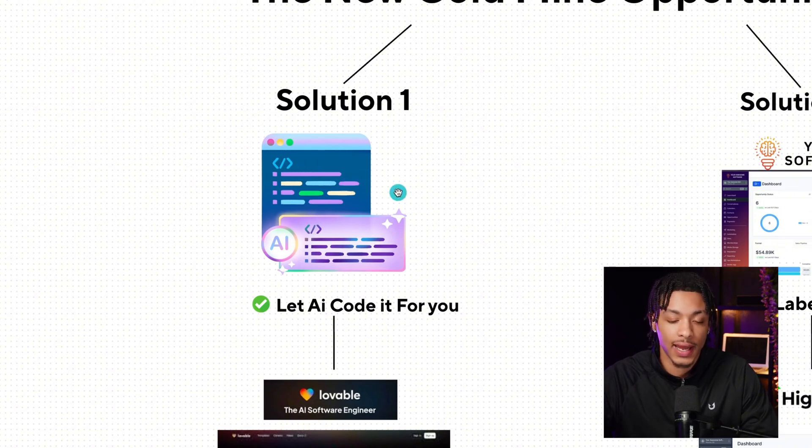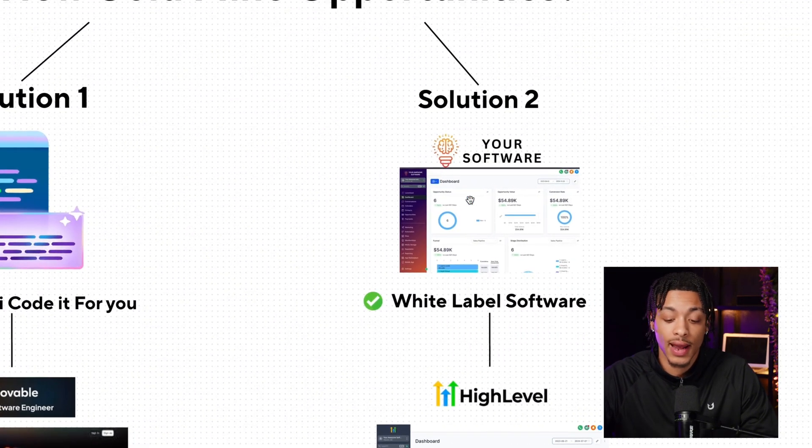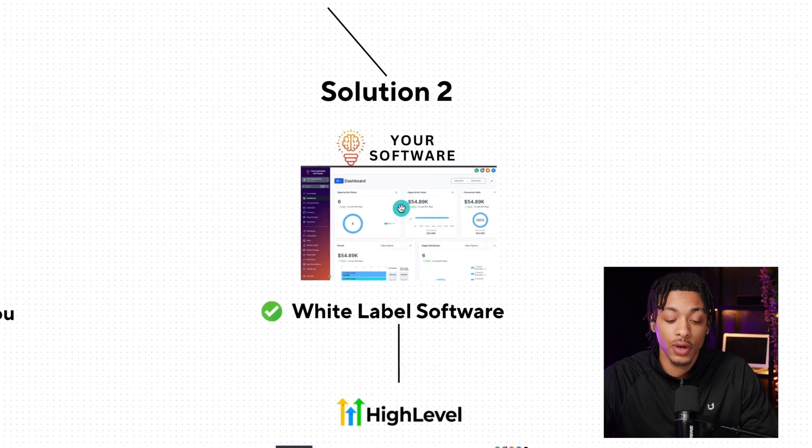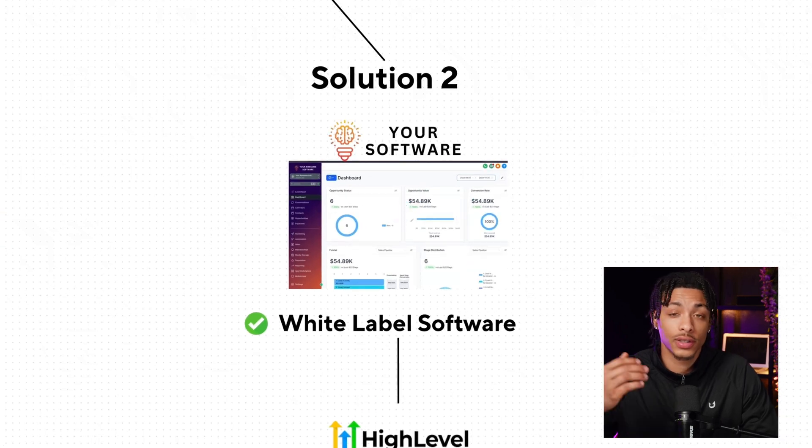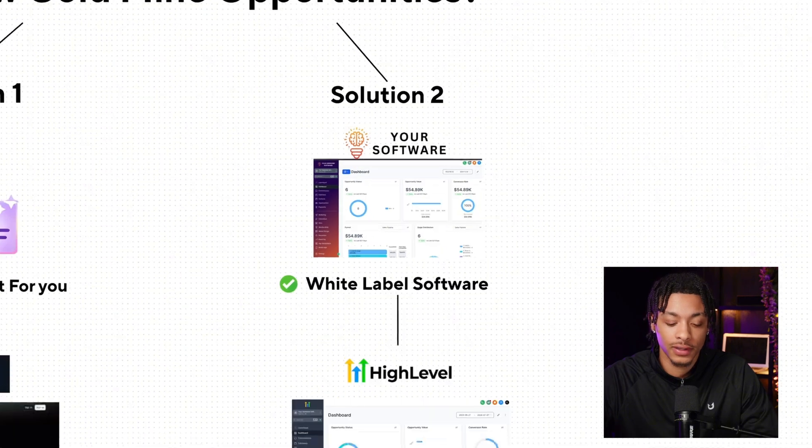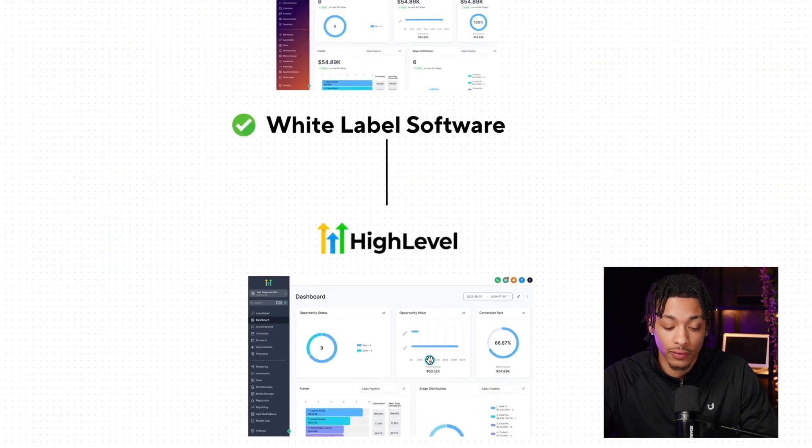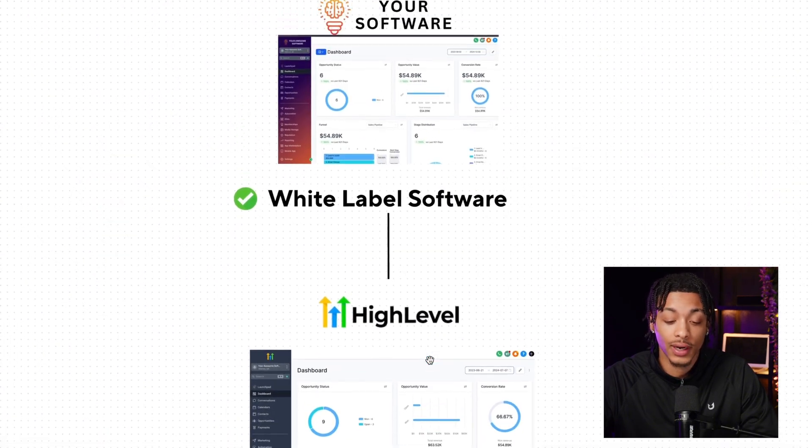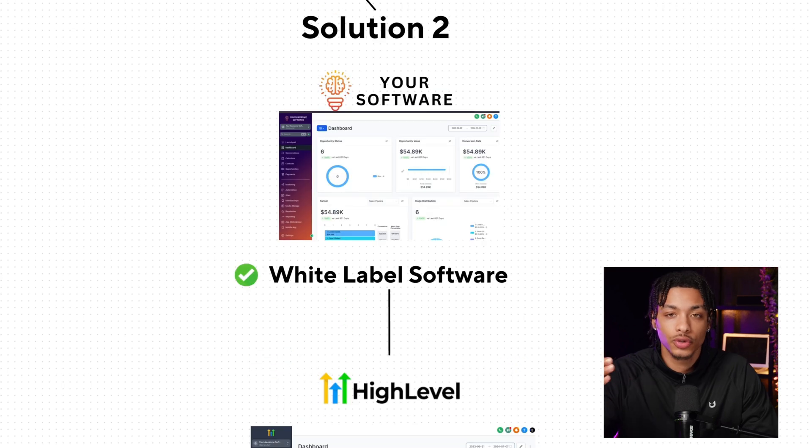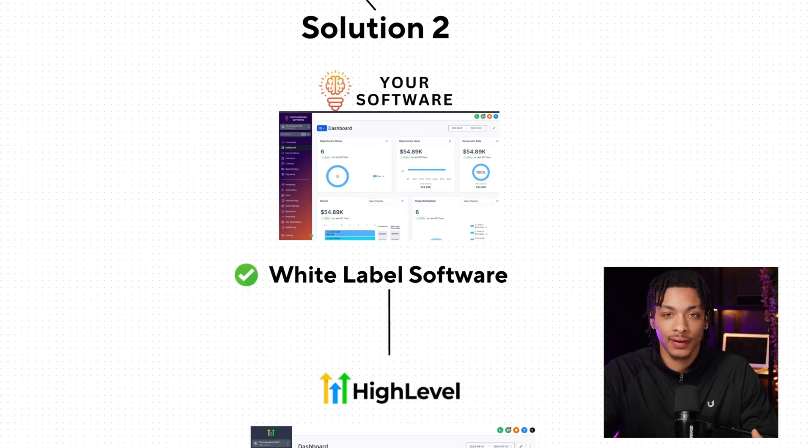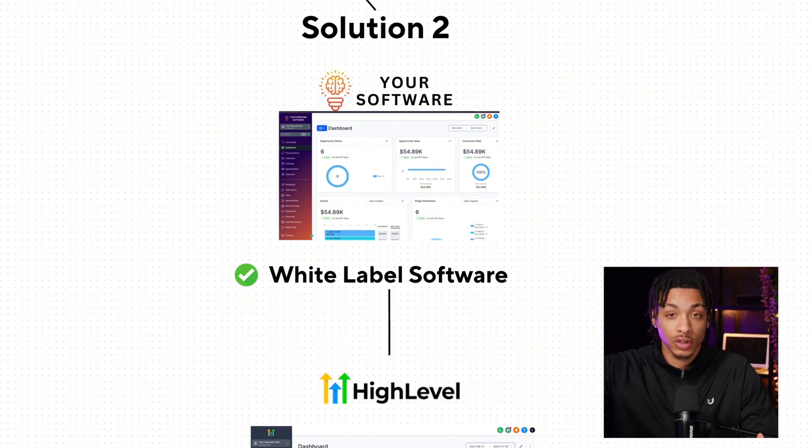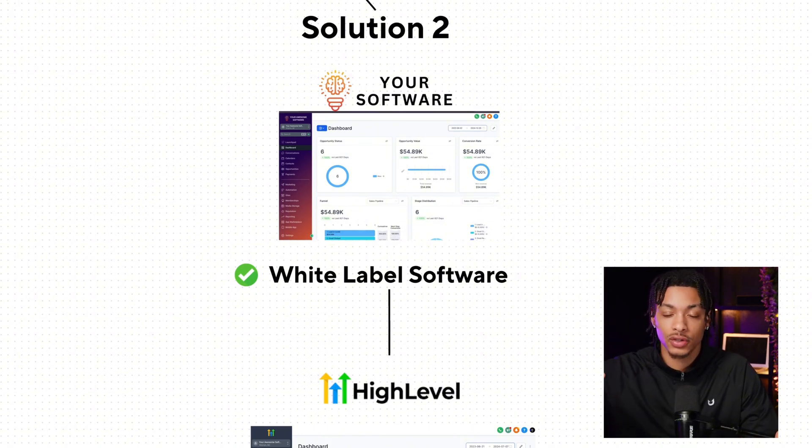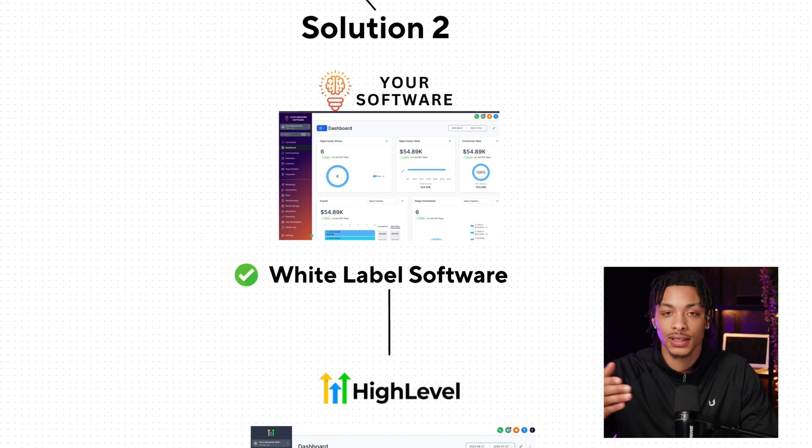Option two: you can actually white label software. This is where you can actually take pre-built software products and features that are already created and coded for you, and then you can actually rebrand these software products, choosing just the features that you want to sell. Then you can own your very own live and active software with your domain name that people can go to www.yoursoftware.com and have access to your software solutions without having to spend any time or money actually creating it yourself.